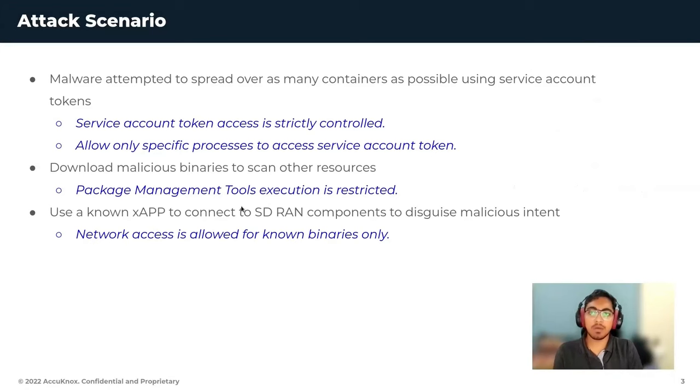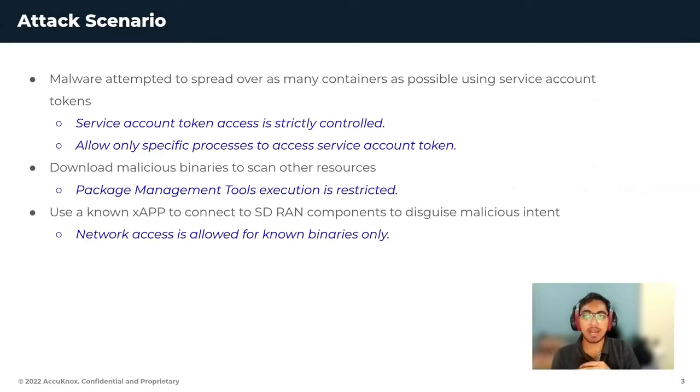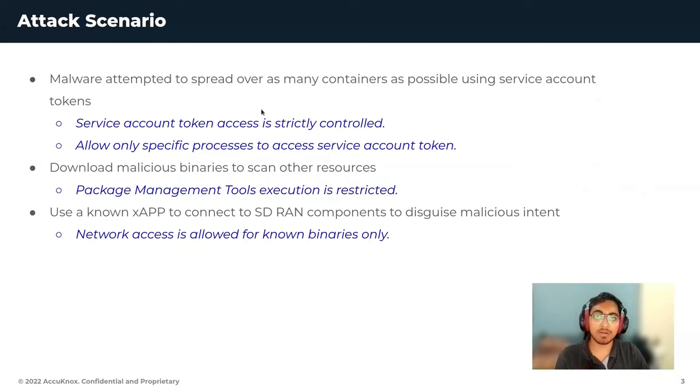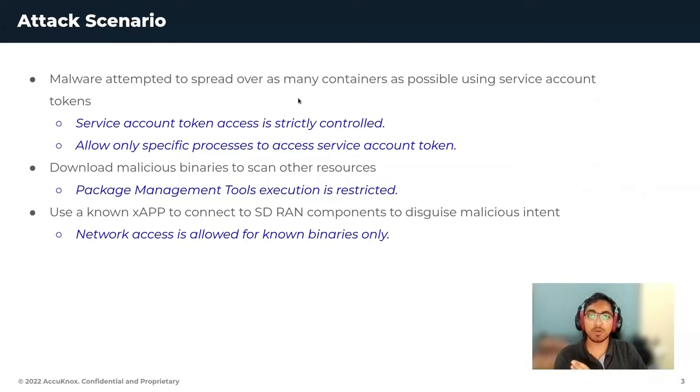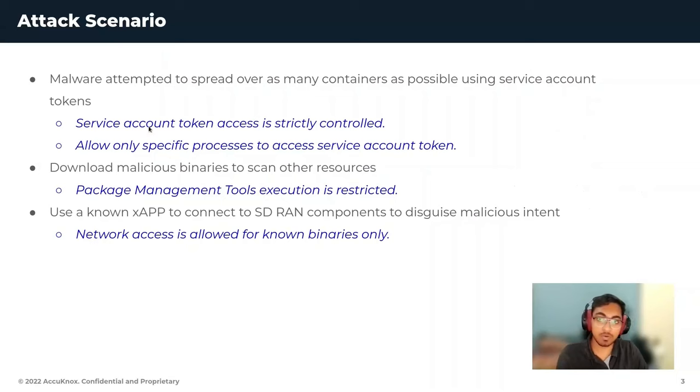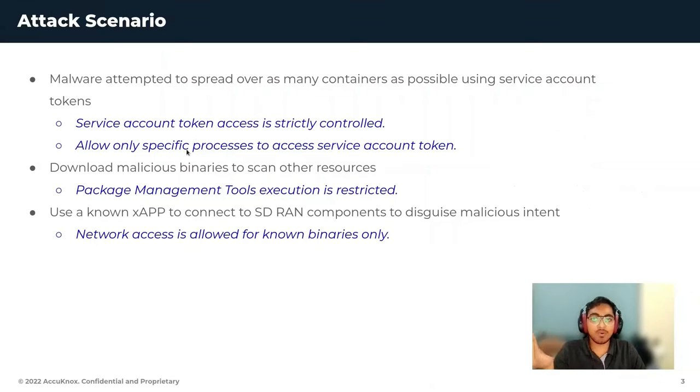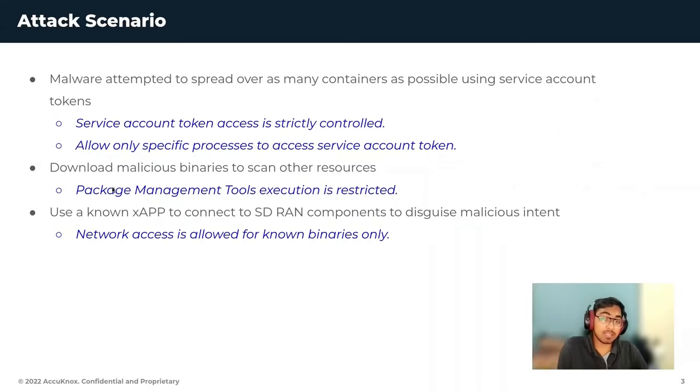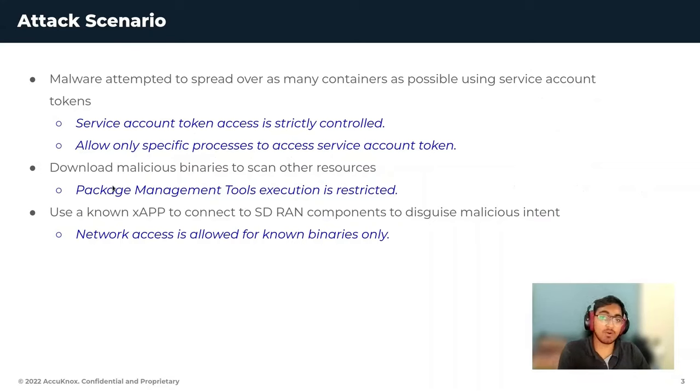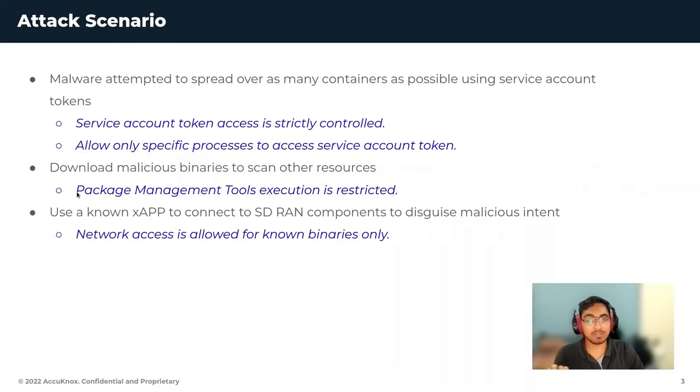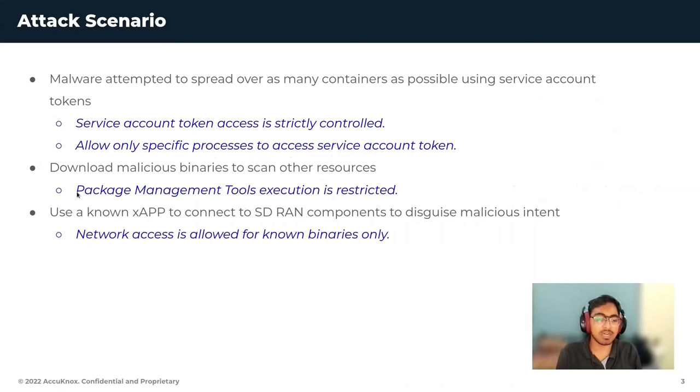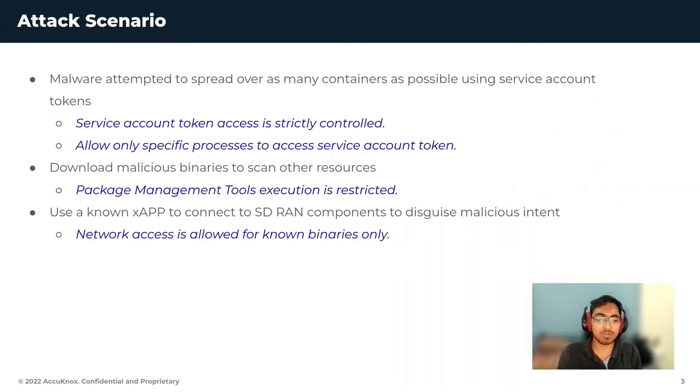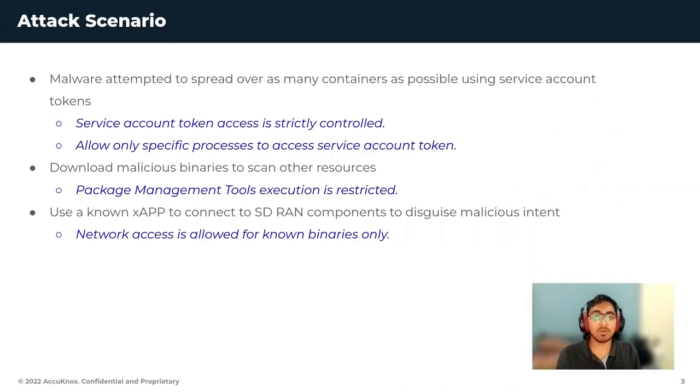So we discussed the attack and malware attempted to spread over other containers. We restricted service account token to being strictly controlled and only allowed specific processes to access the service account token. The other attack vector that we talked about is downloading malicious binary to scan other resources. So package management tools execution is restricted and we also restrict execution to only trusted binaries as well.